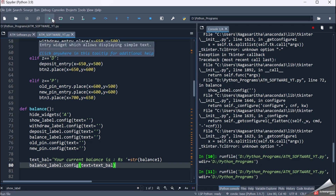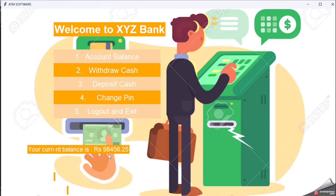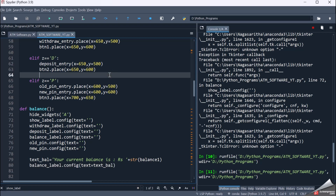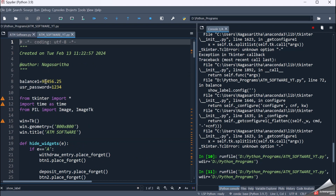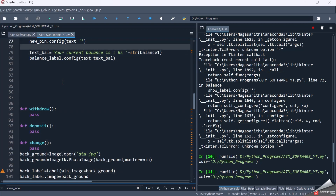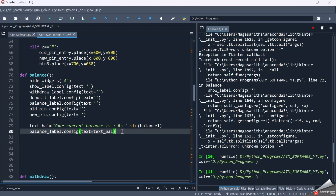So whatever balance is in my variable will get updated when I click the account balance button. When I execute it and click account balance, it will say 'Your current balance is 98,456.25 paisa.' That's the value initialized in balance1 — 98,456.25. So my account balance is working fine. All other labels are blank; only balance_label has been updated with the required value.